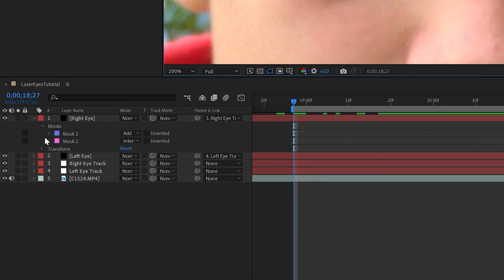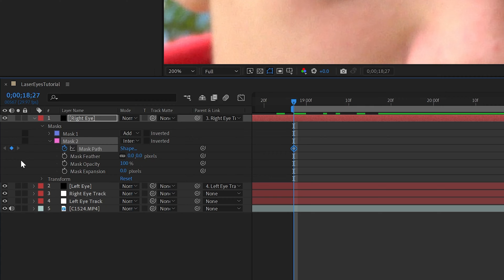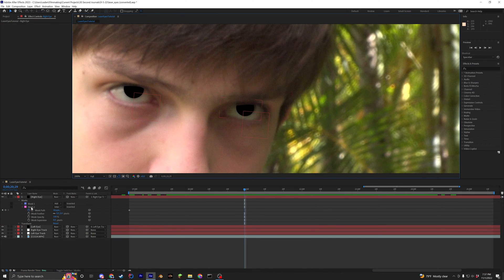Since the track isn't 100% perfect, you may need to adjust the mask slightly by clicking the stopwatch next to the mask path to position it manually.